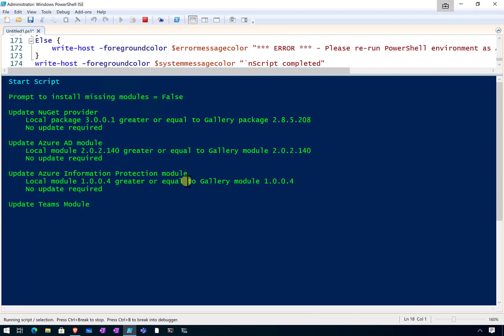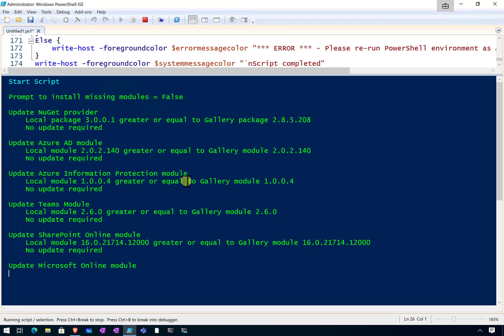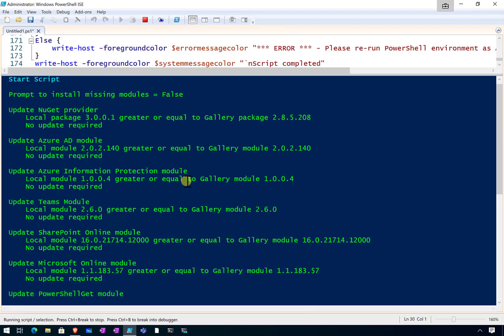If there is not an update required, then it will skip to the next module. Now if for some reason you don't have the module on this environment, then what is going to happen is it will install the module automatically for you. So there's no need to worry if you haven't got the module that it's going to check for. It's going to go in and take care of that for you as well.